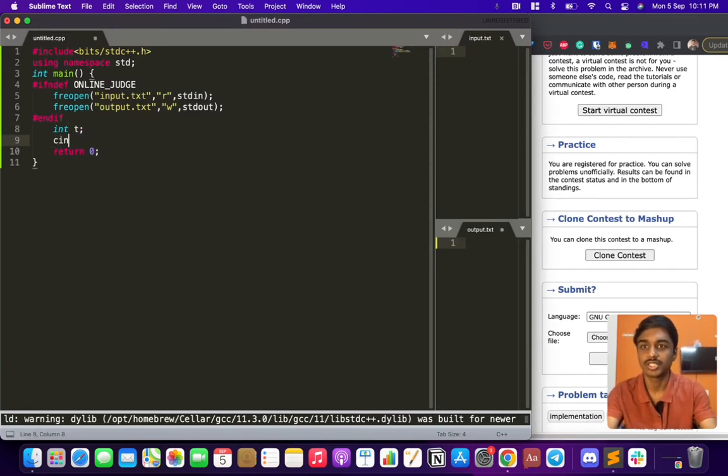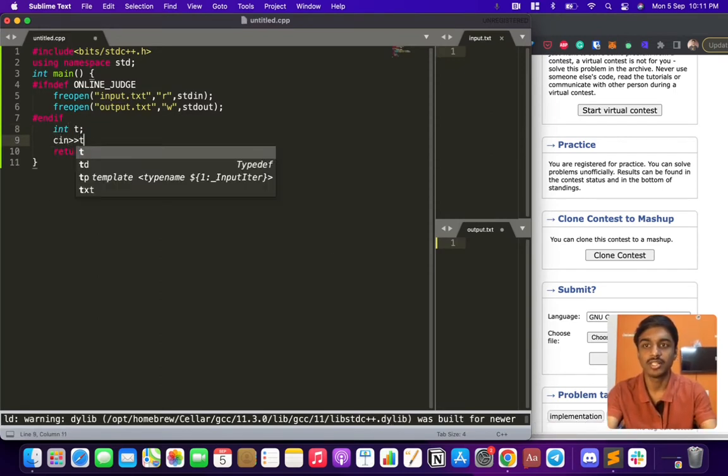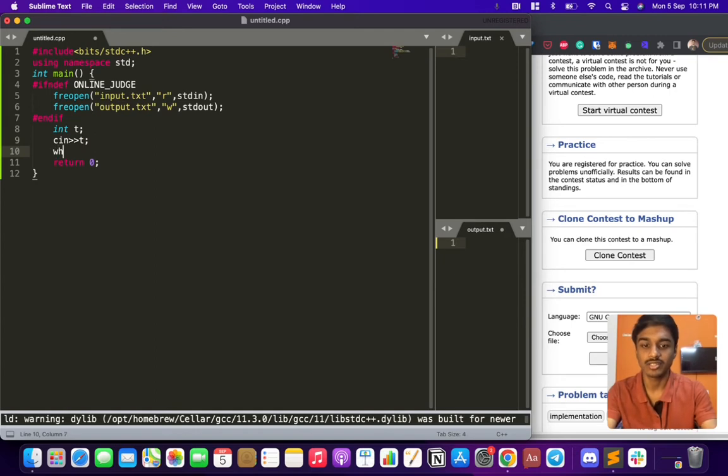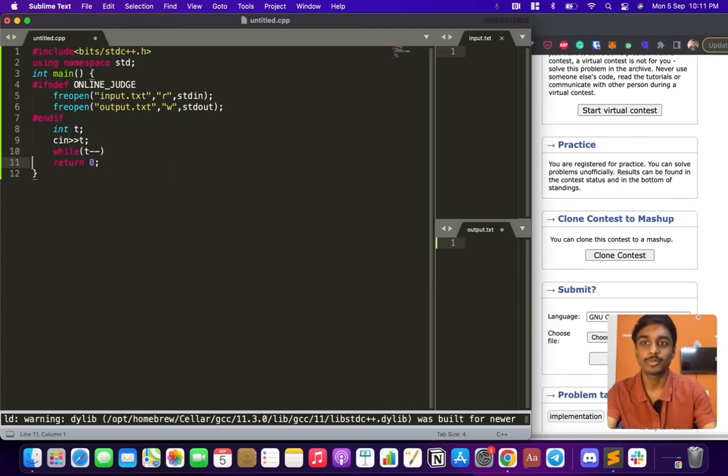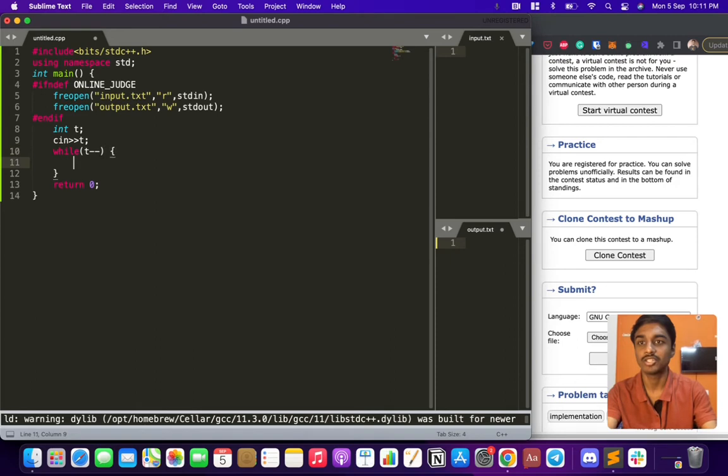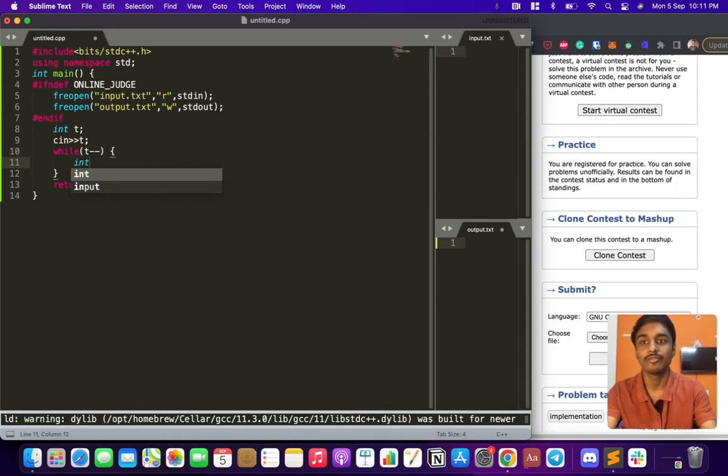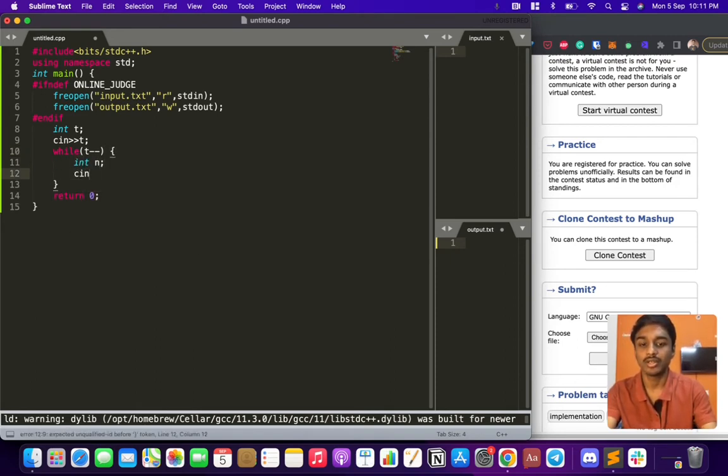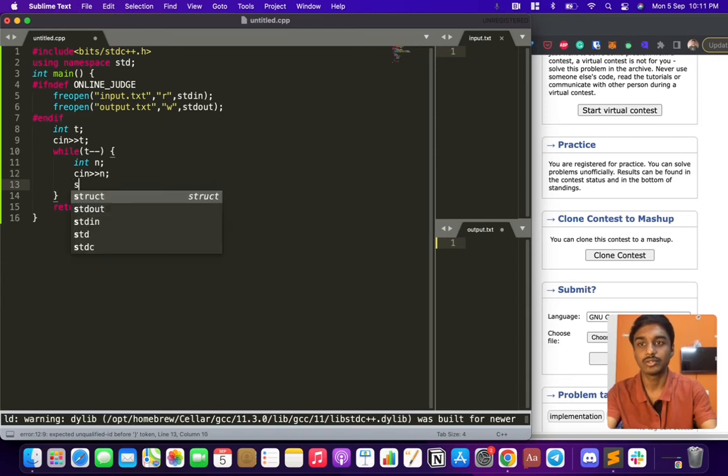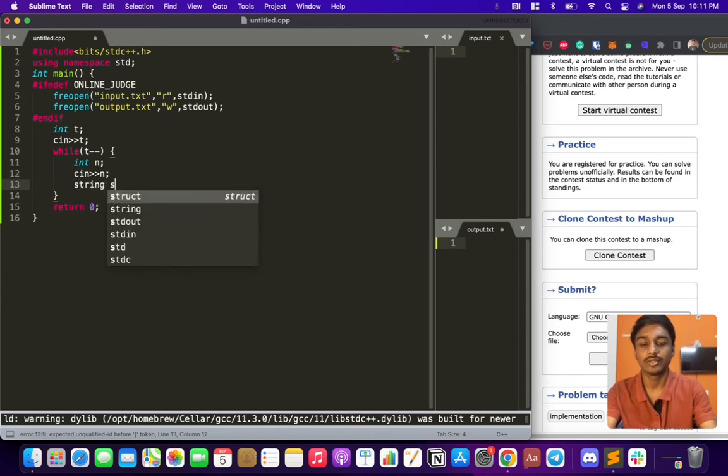First, we'll get the number of cases. When solving these types of problems, you don't have to see how optimized your code is. The only thing that matters is how fast you can code.